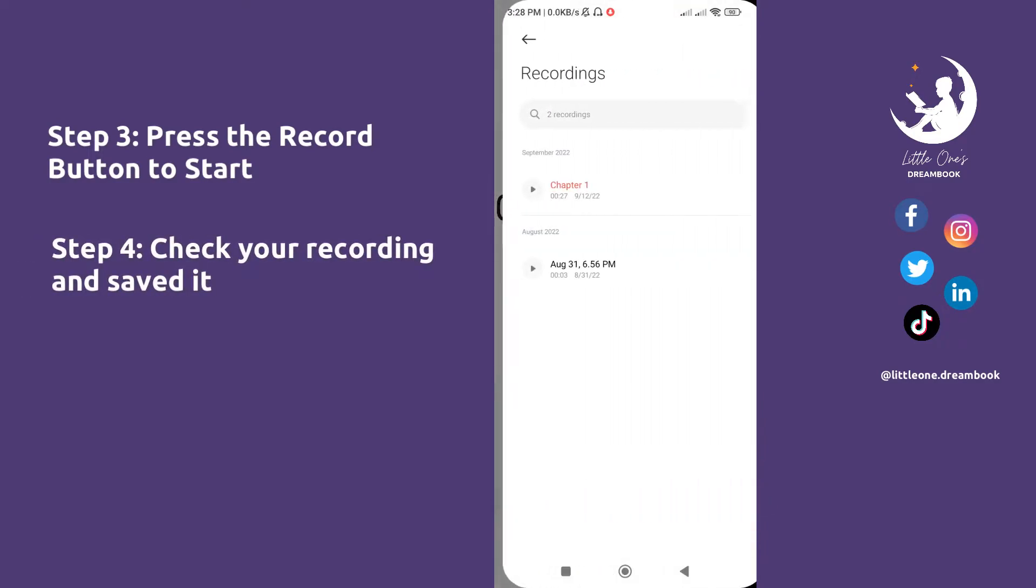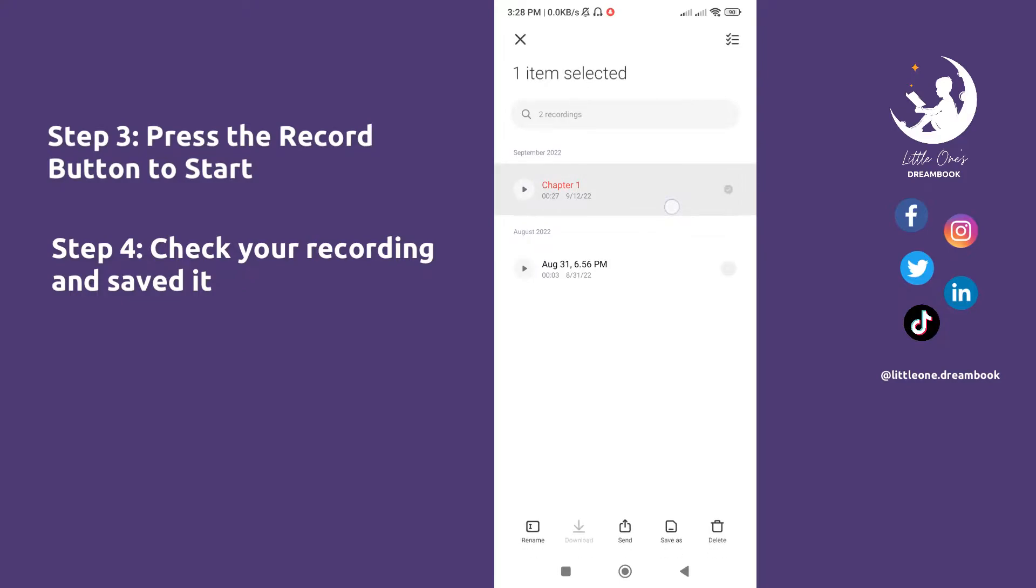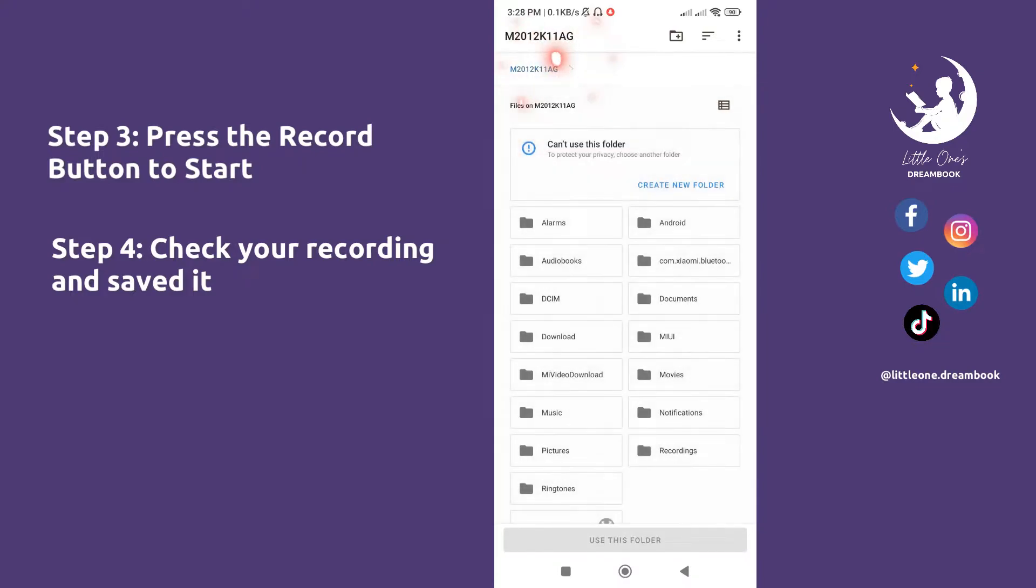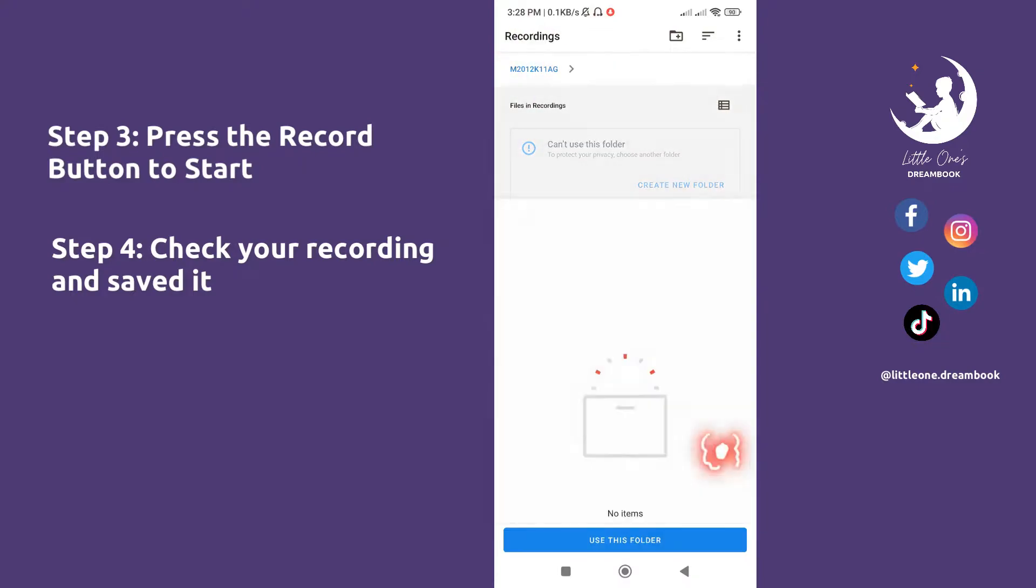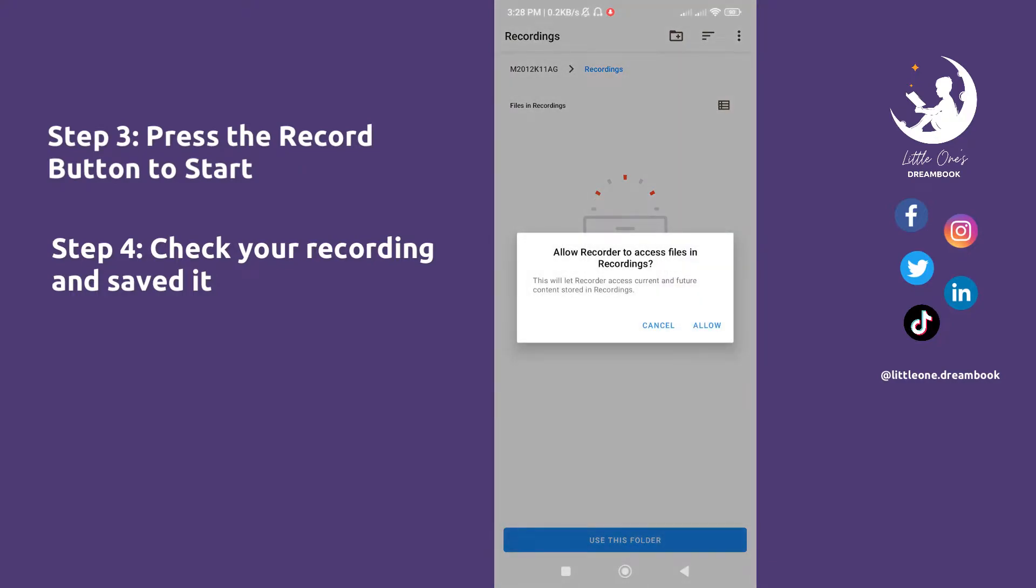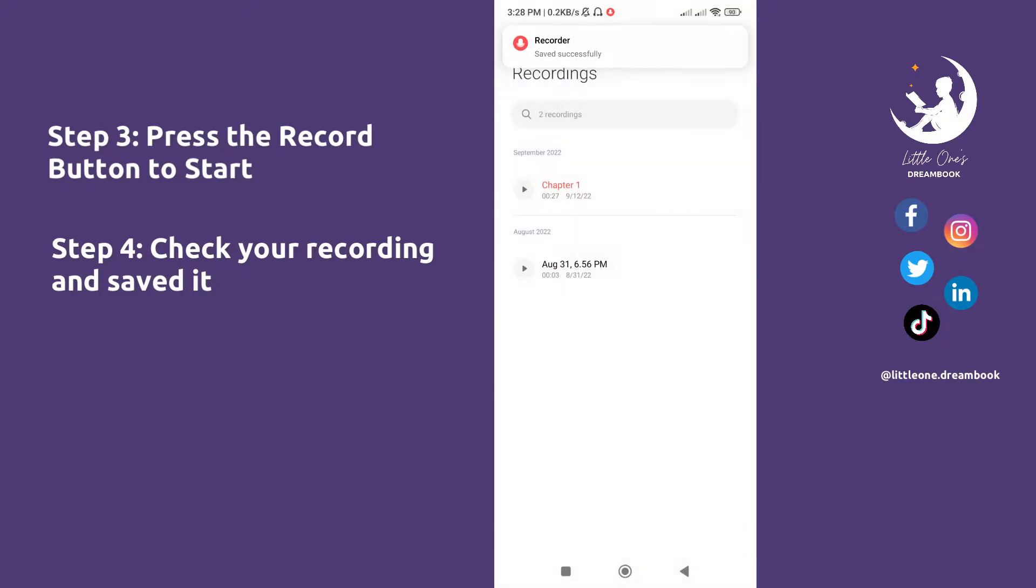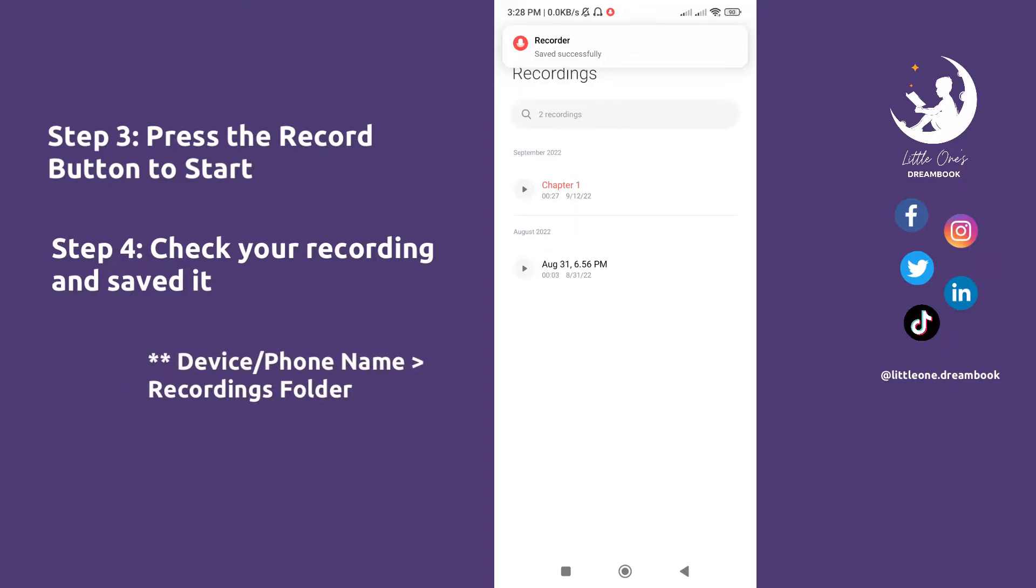Step 4: Check your recording by pressing the lower right menu icon. Select your recording, then press 'Save As'. Choose which folder where you want to save it. This folder path is highly suggested for easy navigation for the later conversion process: device or phone name, then recordings folder.